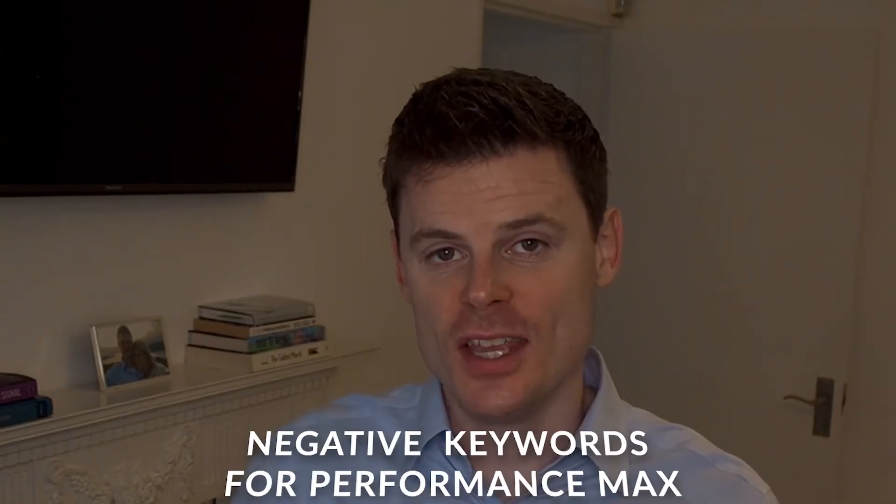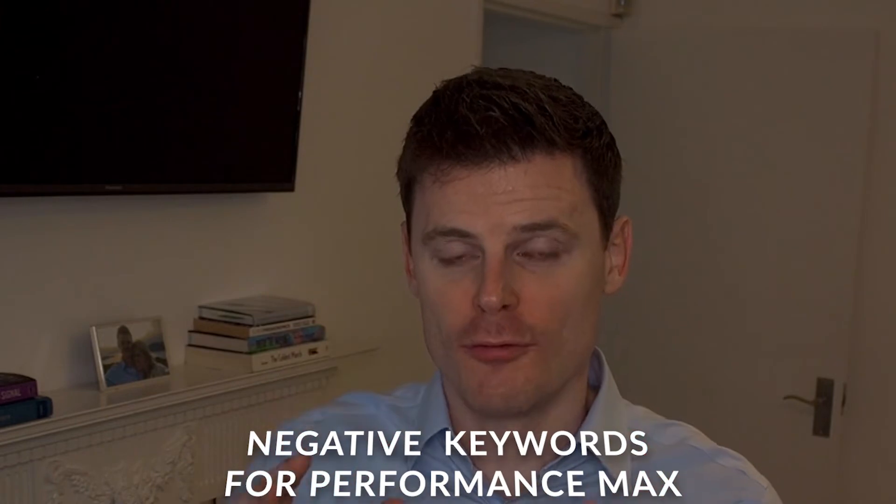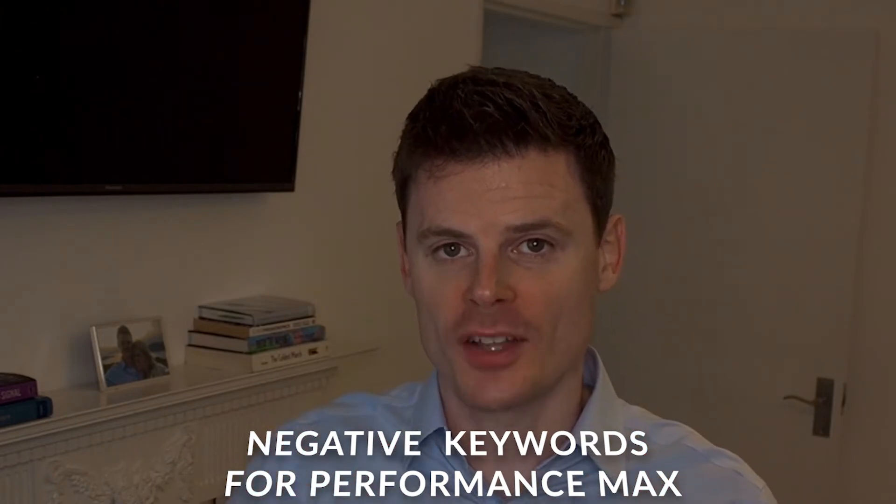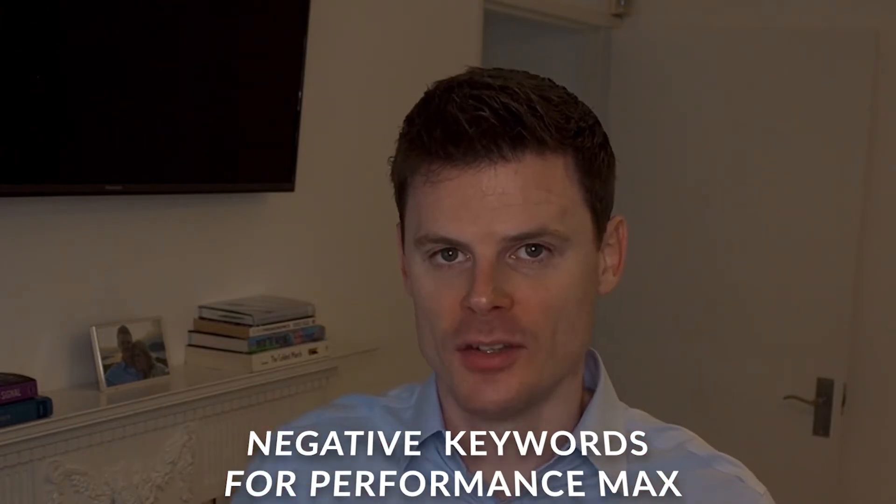Hi, I'm Philip and in this video I'm going to be showing you how to add negative keywords to your Performance Max campaigns.